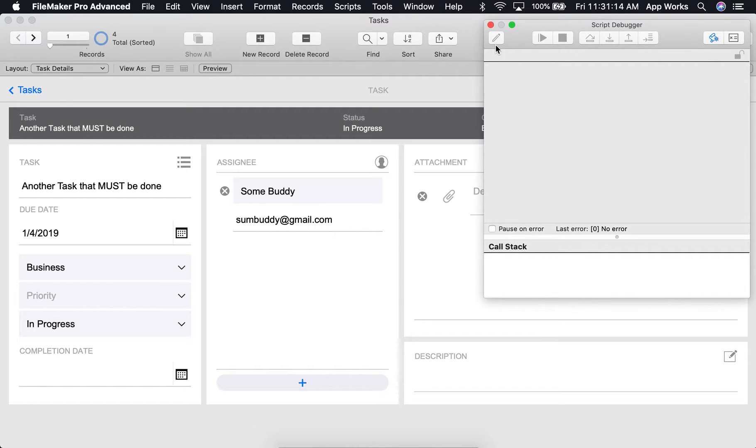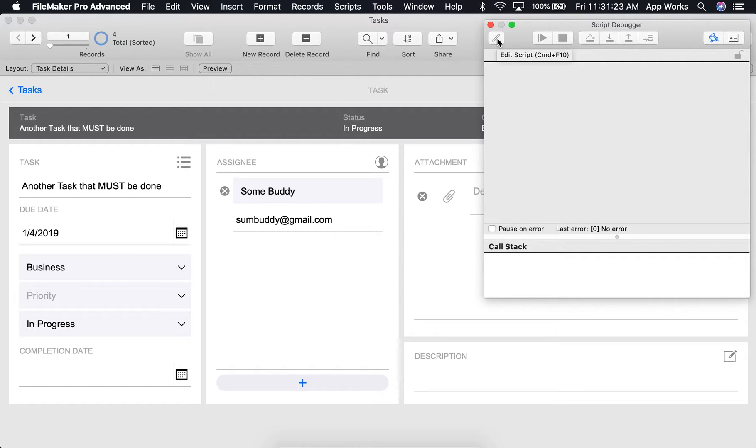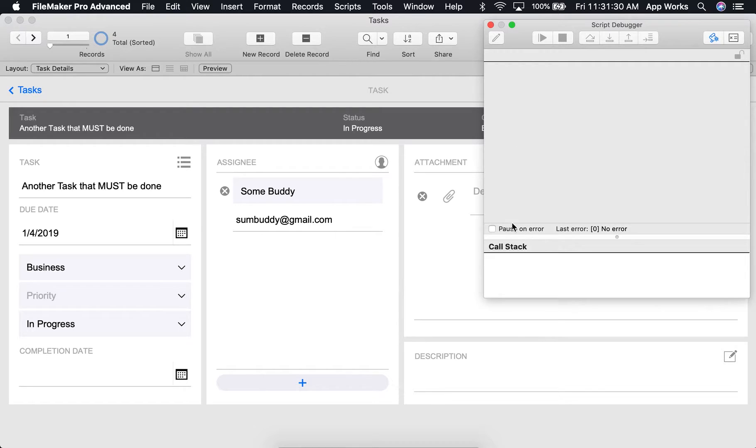First up is the edit script button. Once a script is currently running, you can click this to open it up in the script workspace where you can then make changes. Once you save those changes, the script will automatically halt here in the script debugger.